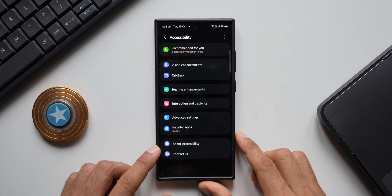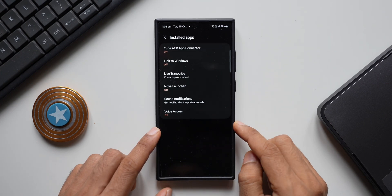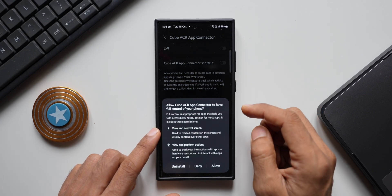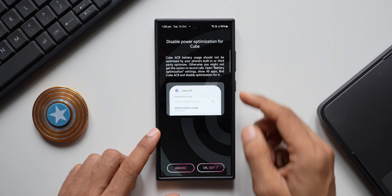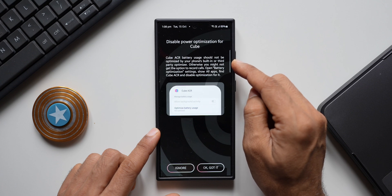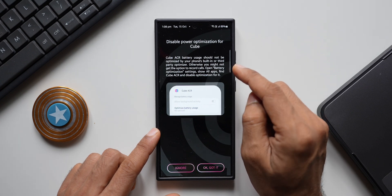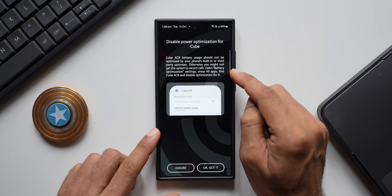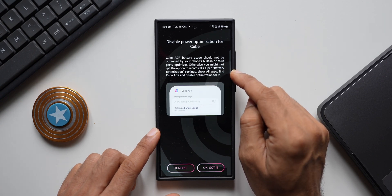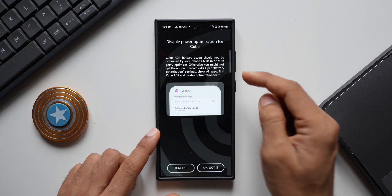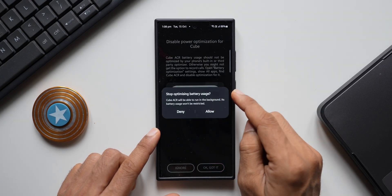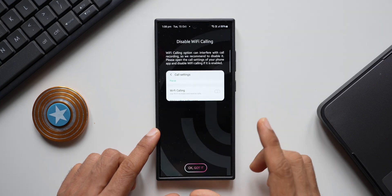Tap 'Enable App Connector' and go to the installed applications. Find Cube ACR App Connector, tap on it, enable it, and tap 'Allow.' Next, it says Cube ACR battery usage should not be optimized by your phone's built-in or third-party optimizer, otherwise you might not get the option to record calls. Open battery optimization settings, find Cube ACR, and disable optimization for it. I'll tap 'Allow' to stop optimizing battery usage.